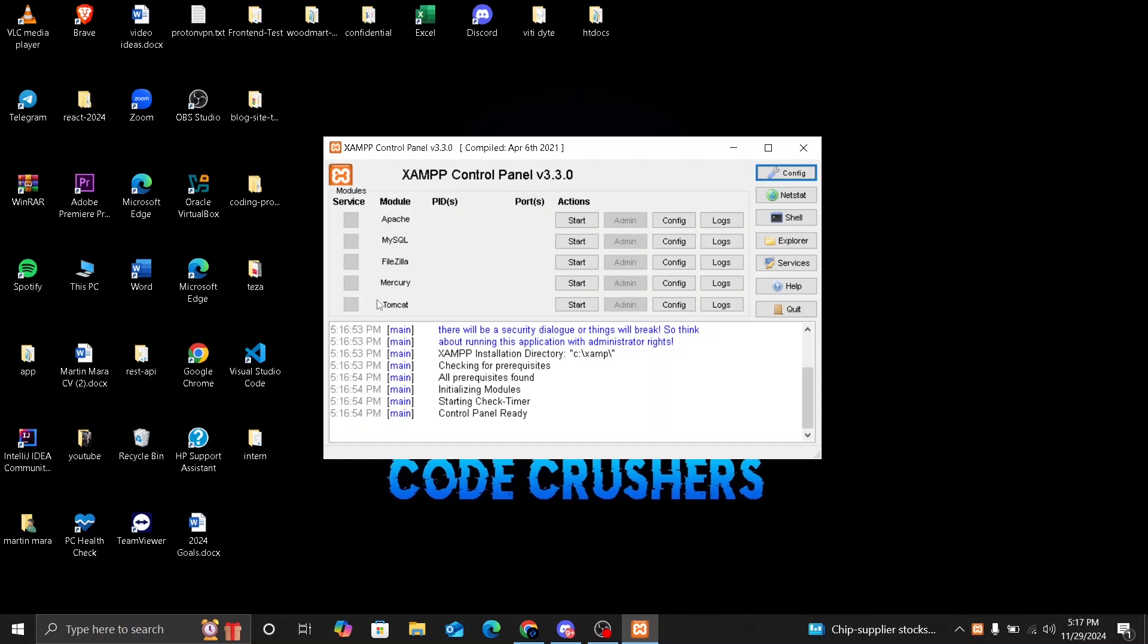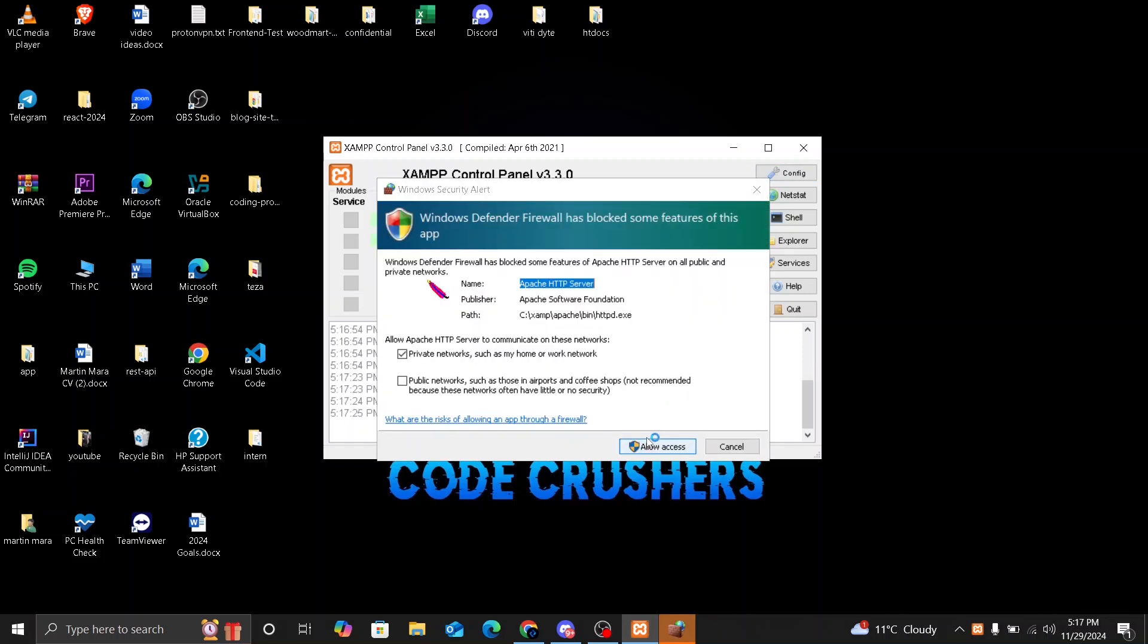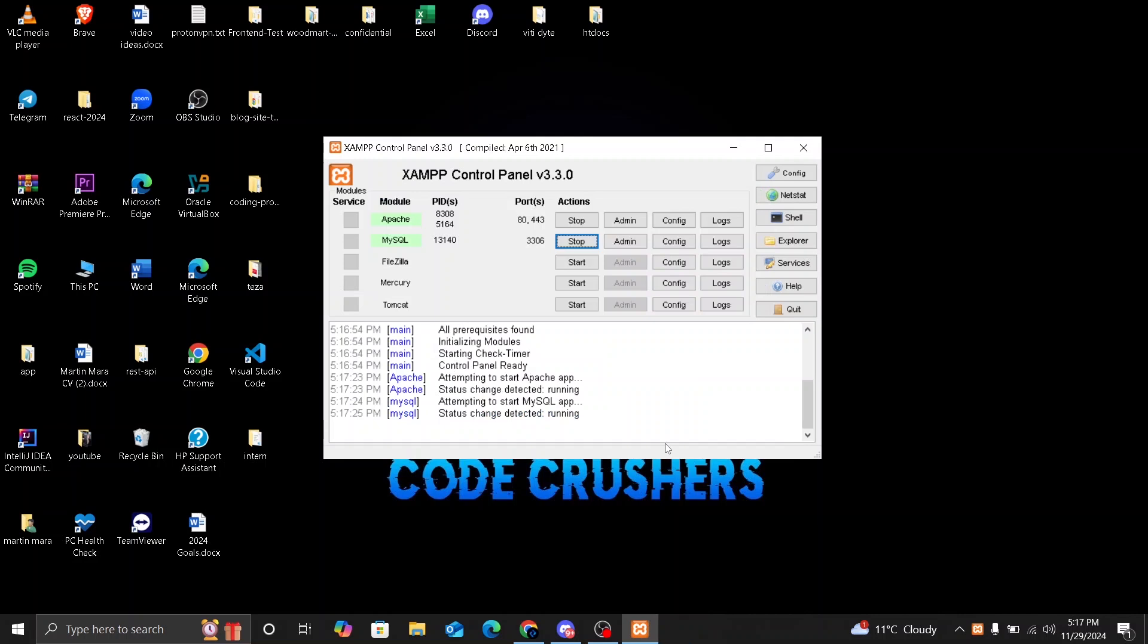Here you can manage your server services like Apache and MySQL which are essential for web development. So we are going to start Apache. To start your server, click the start button next to Apache. Make sure you allow access on Windows Defender firewall for the server to work. So your status will change to green if everything is working. If not, then you will have to troubleshoot and if you have something that we can help you with, you can leave a comment on the video comment section and we will try our best to help you.